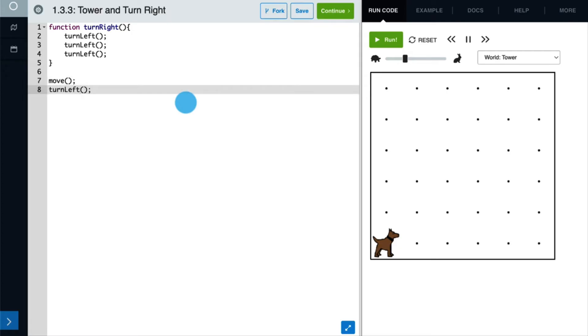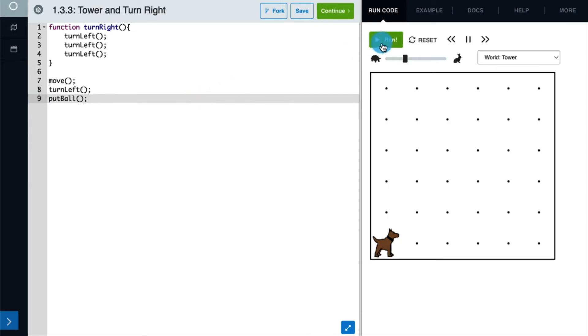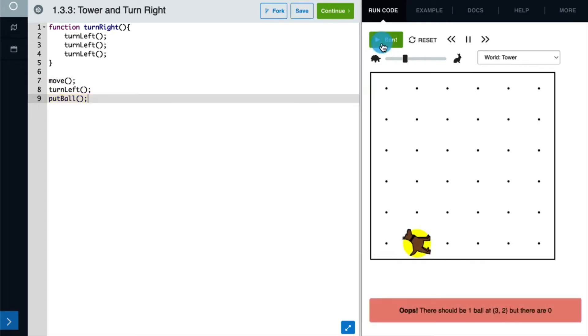Before we run our code, let's place our first ball. Let's run our code now so we can see where we're at. Okay, it's looking good so far, so we can continue writing code and finish building the tower.